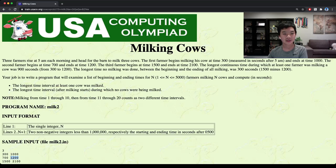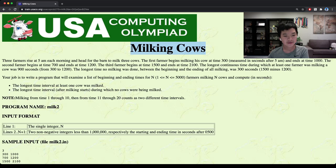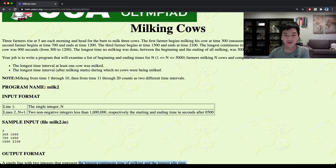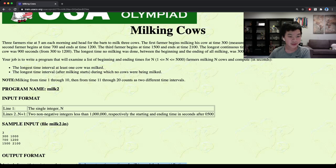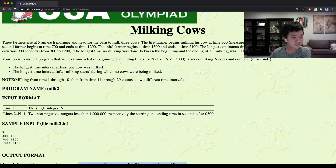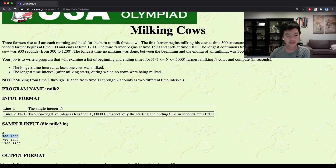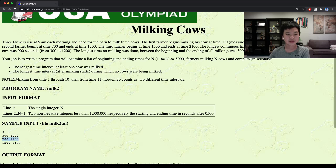Hello everyone, today we'll be going over USACO training: Milking Cows. This problem is asking us to find the longest continuous time of milking and the longest idle time. We're given N farmers, and for each farmer we're given the starting and ending time. For this example, we have farmer one milking from time 300 to 1000, farmer two milking from 700 to 1200, and farmer three milking from 1500 to 2100.